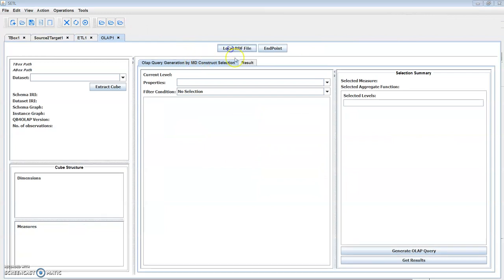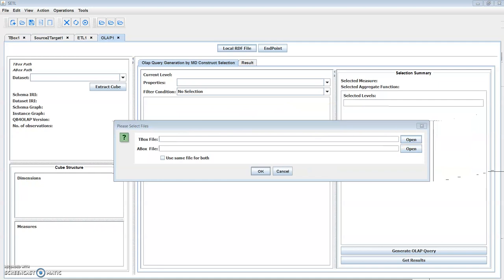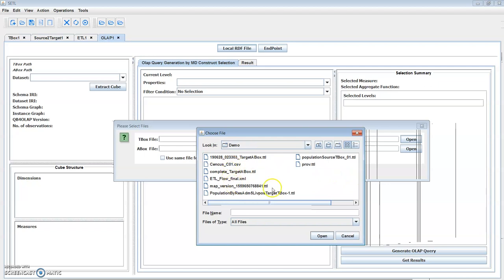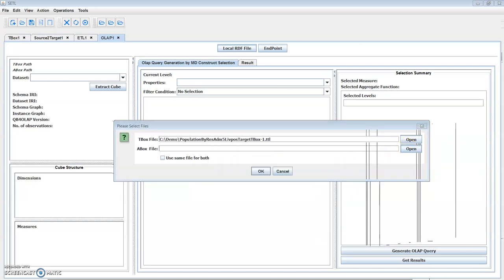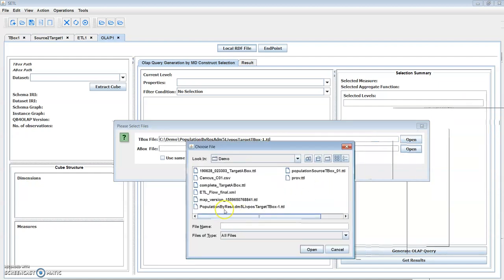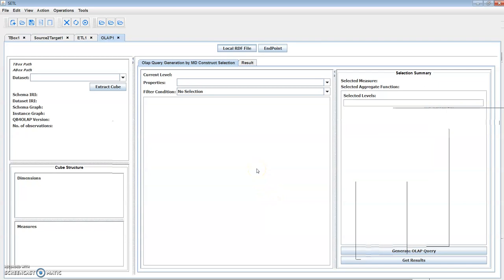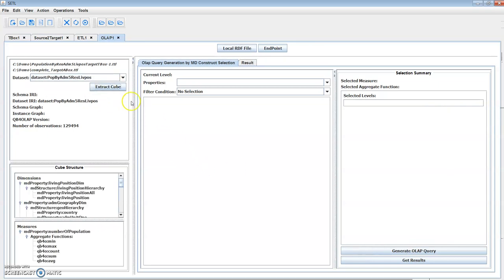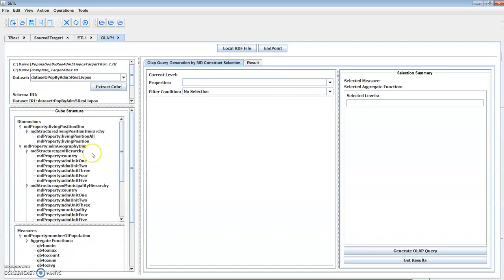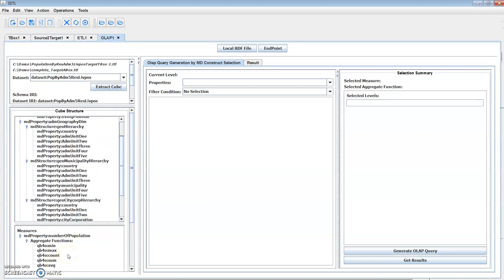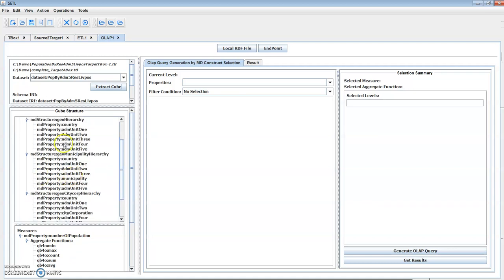This is our OLAP interface. Users can create and run OLAP queries on their target. The target can be accessed either from a local file or through an endpoint. Let's load our target from local files — it will take some time to load. As soon as the files are loaded, we can extract the cube structure from it. The cube structure contains dimensions with corresponding hierarchies and the levels of the hierarchies, and you can see the measure with aggregate function.